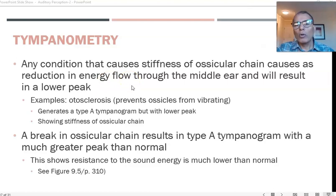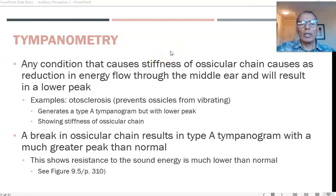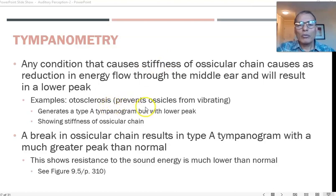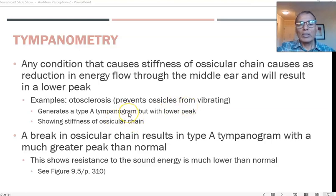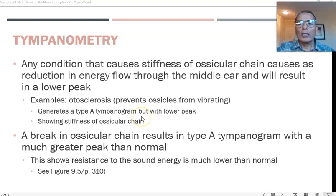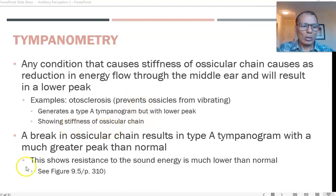Each tympanogram type is associated with a particular kind of problem, and you need to know what each one stands for. As a general rule, any condition that causes stiffness of the ossicular chain reduces energy flow through the middle ear and results in a lower peak. For example, otosclerosis prevents the ossicles from vibrating and creates a Type A tympanogram but with a much lower peak.